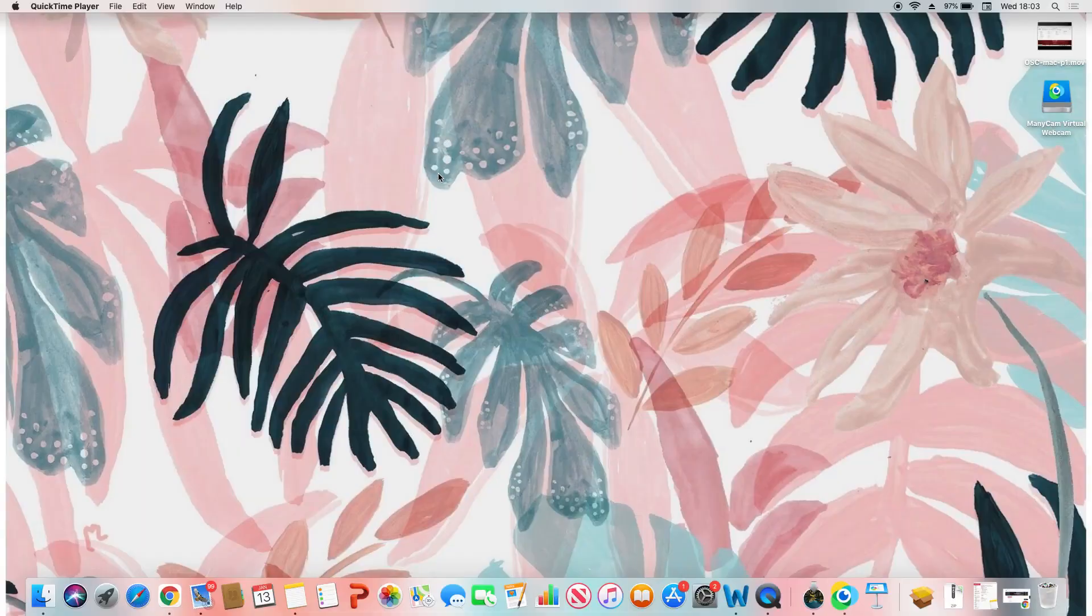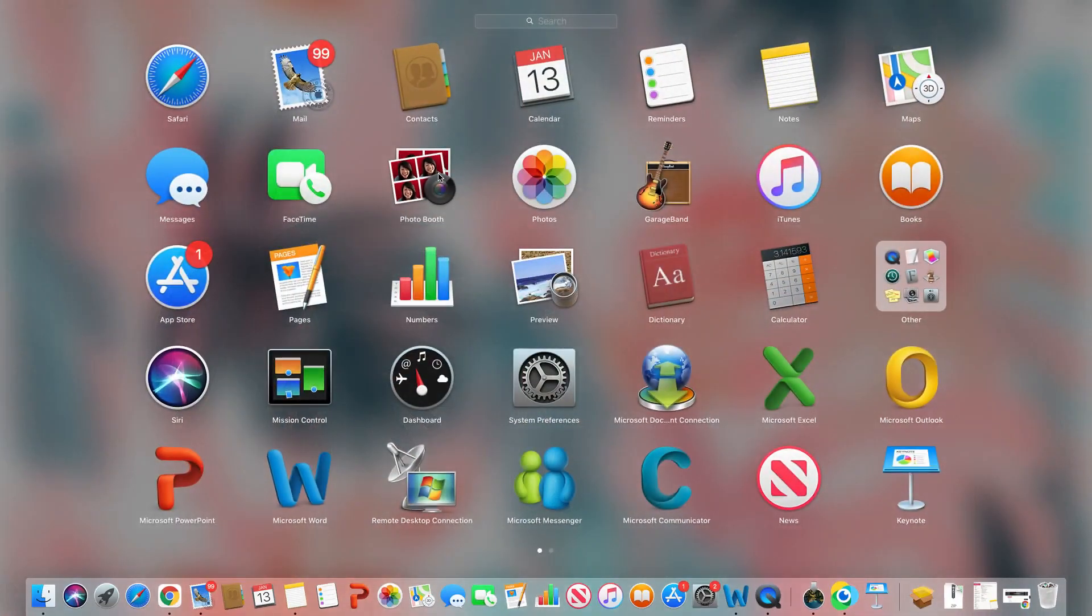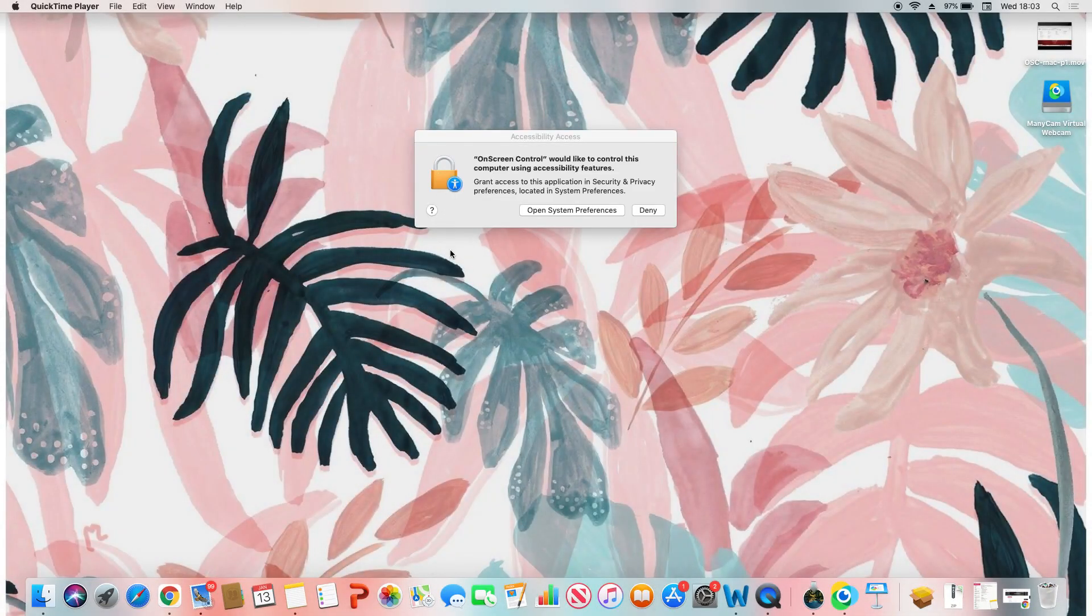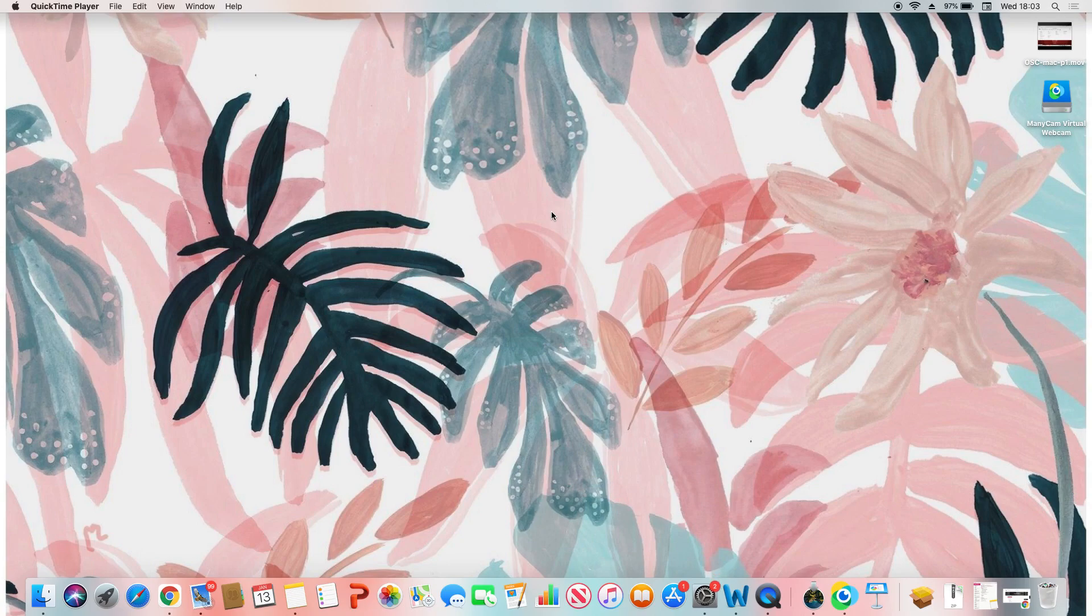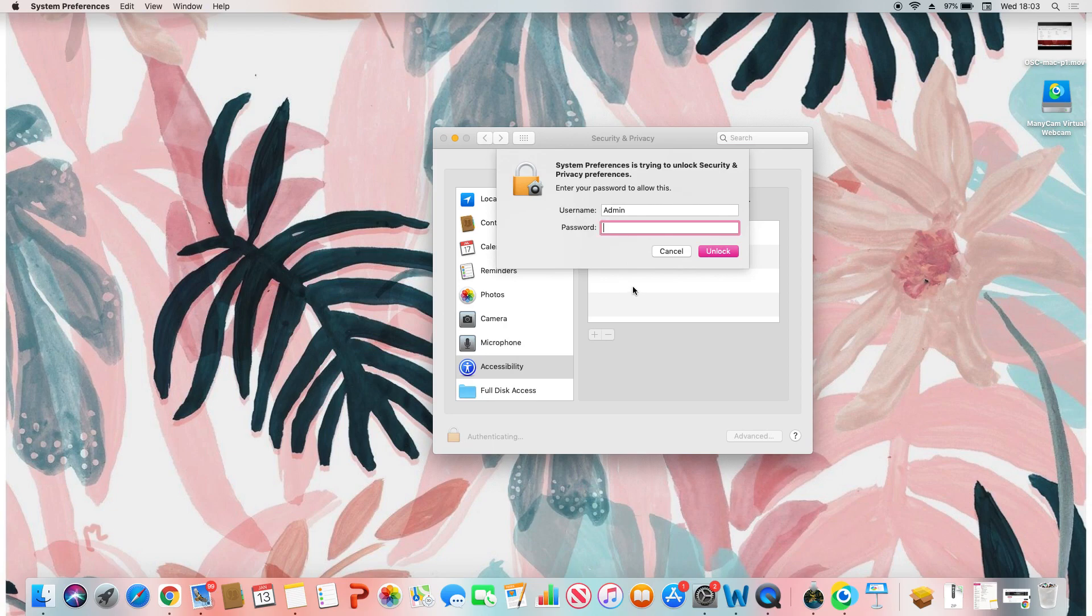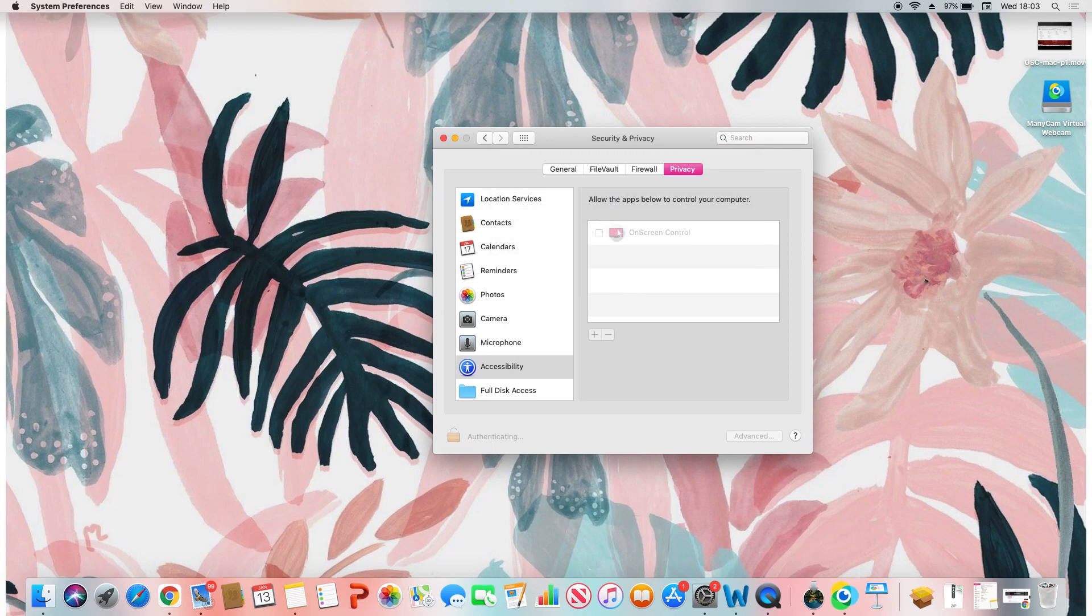Once the MacBook is connected to the LG monitor, launch On Screen Control. If you get prompted, click on open system preferences. In the bottom left corner, click on the lock and you will be prompted to enter your password. This will allow On Screen Control to run on your system.